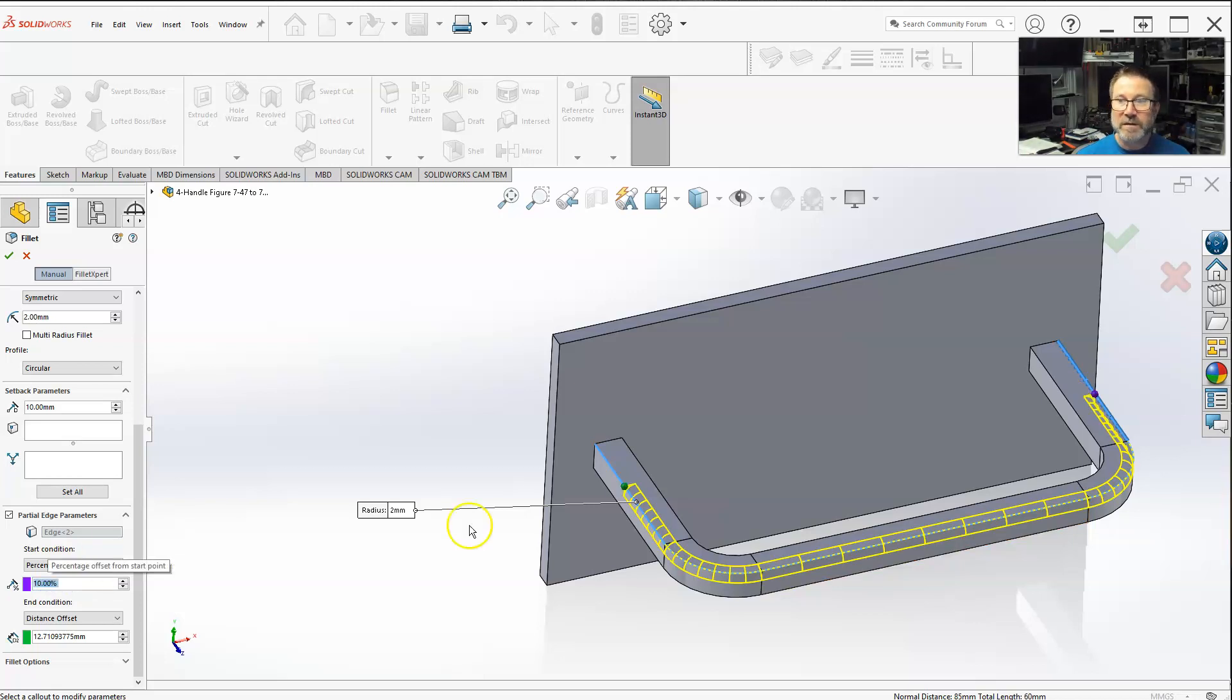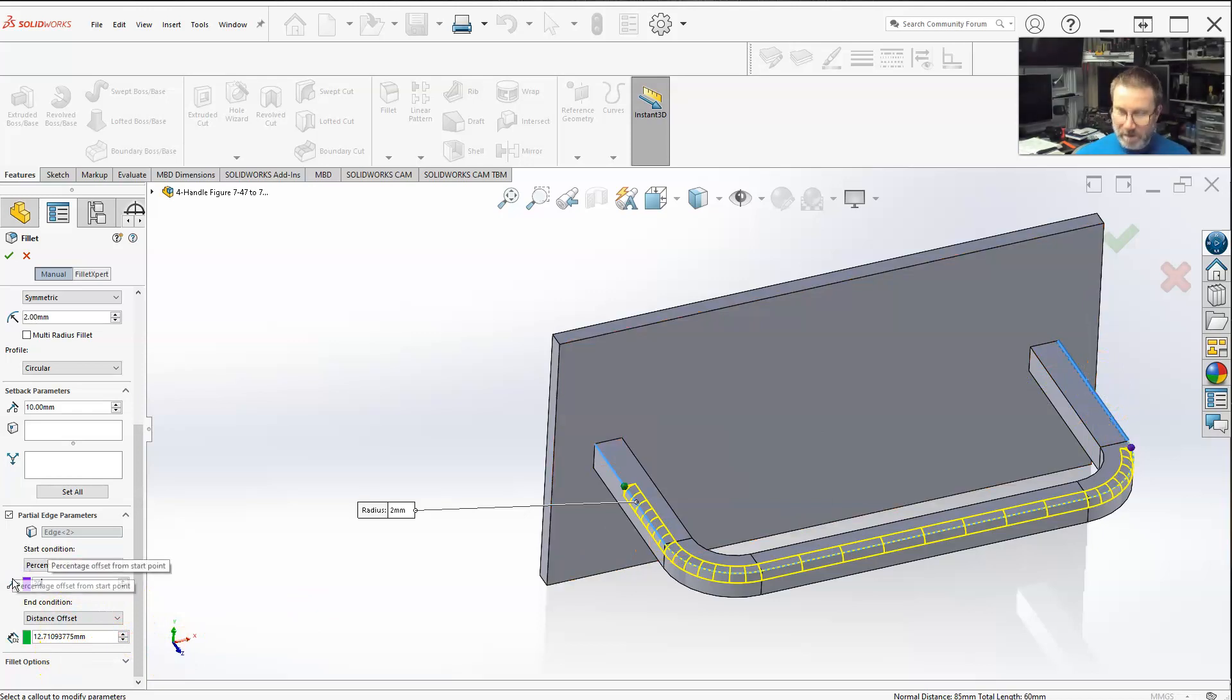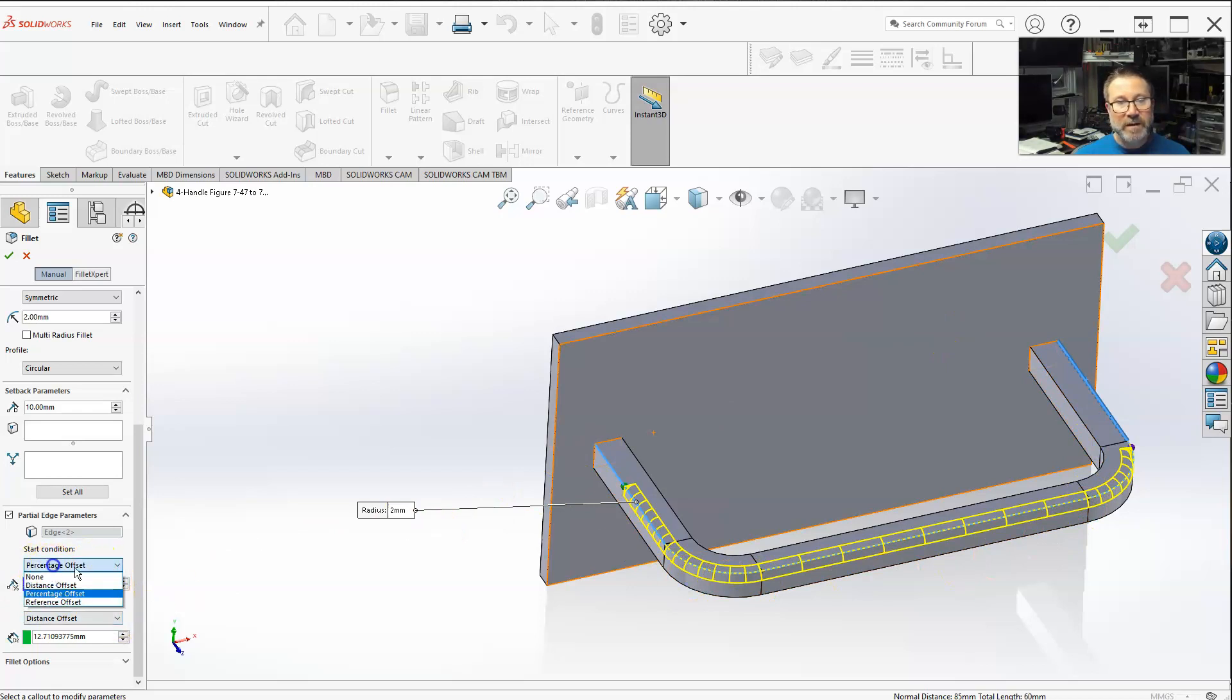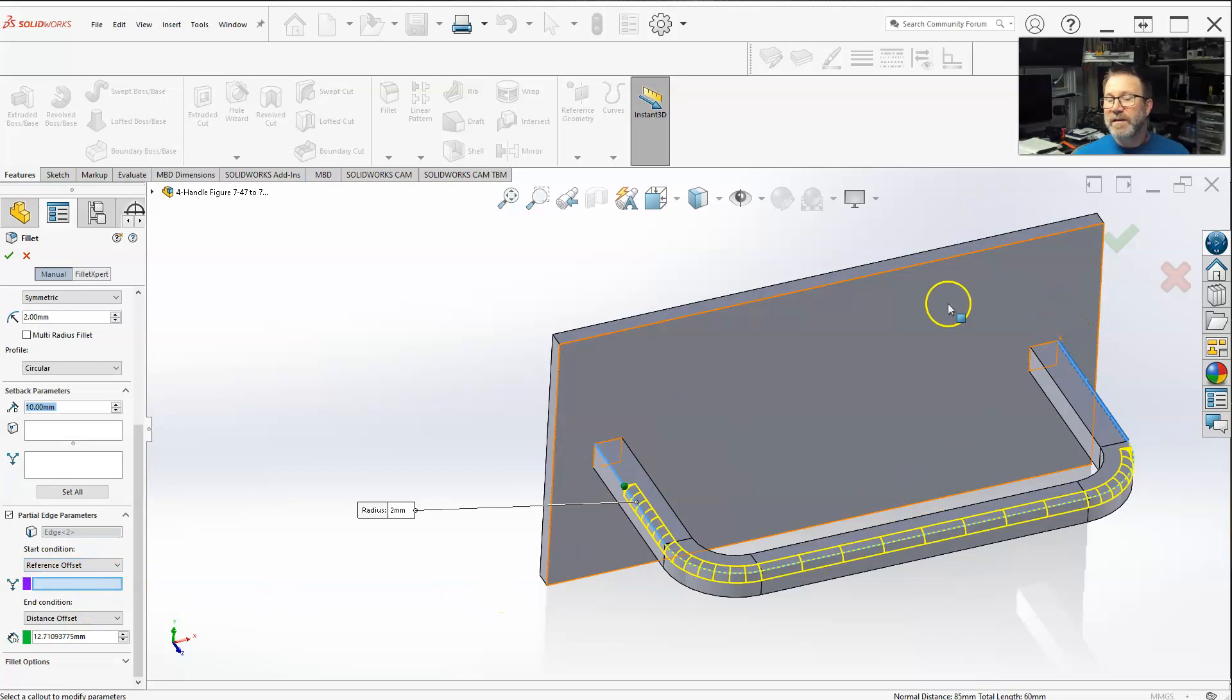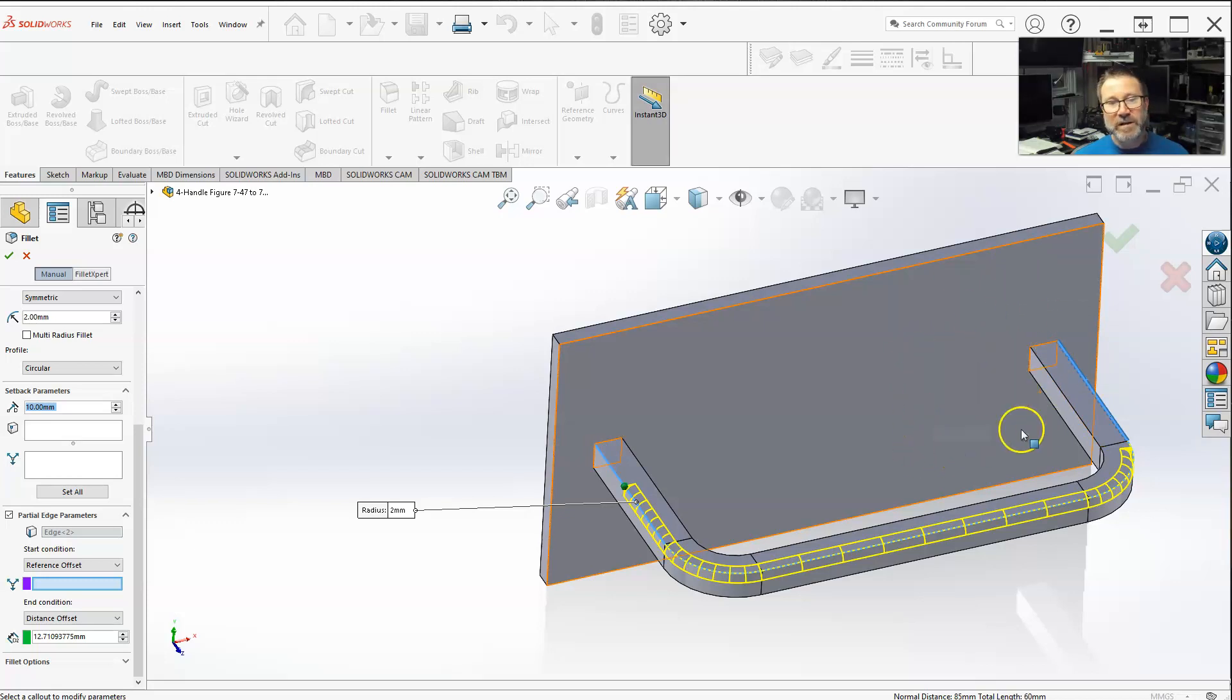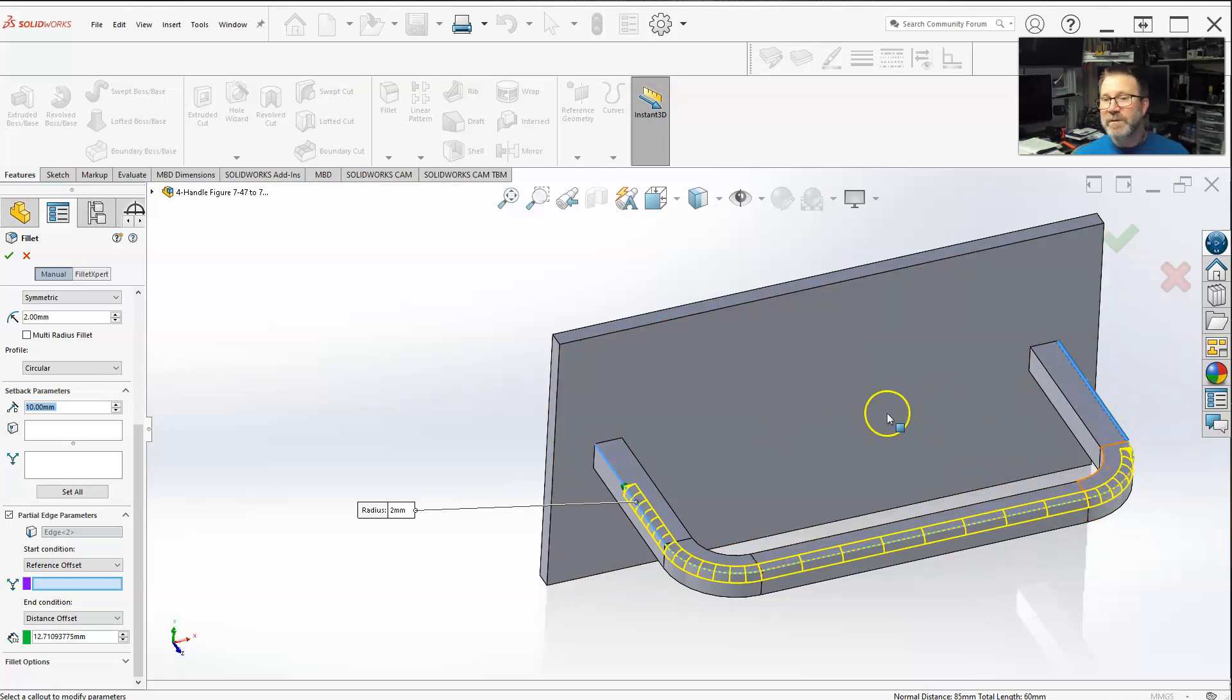And reference offset - I only have two features here, so if I select this, it's just starting at the edge. But if you had a feature, something that was in line with the fillet, you can select that and that's where it will start - either your start or your end condition.